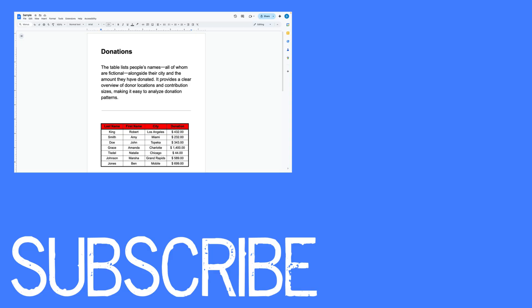If you found this video helpful please click that like button and subscribe to this channel to view more helpful videos in the future. Also please be sure to visit my website at therabbitpad.com.